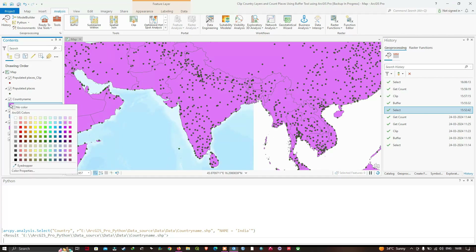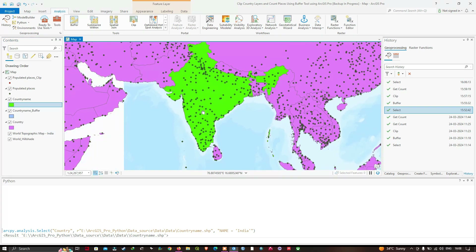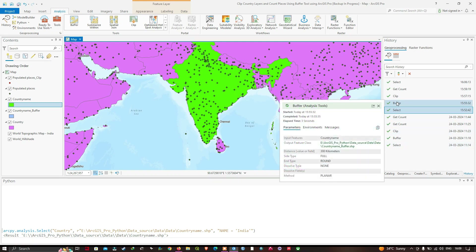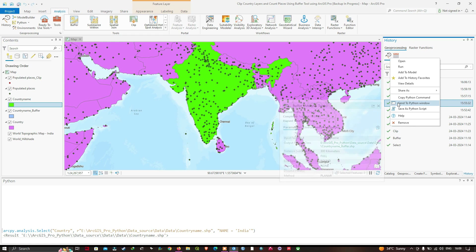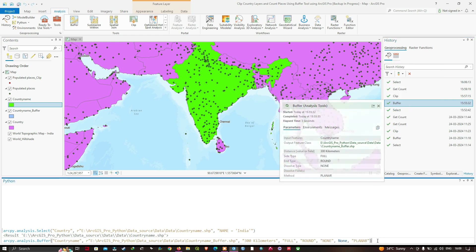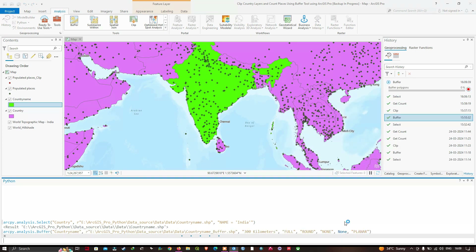We're going to right-click on the most recent Buffer tool in Geoprocessing History and click "Send to Python Windows". Then we'll click Enter to run this tool. It's running the buffer tool in the Python window.